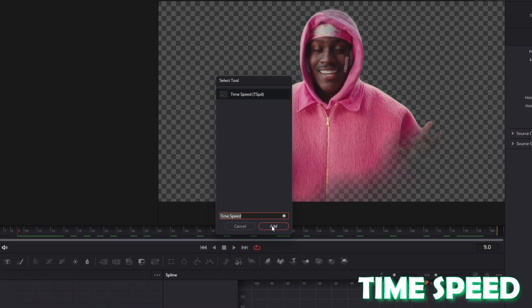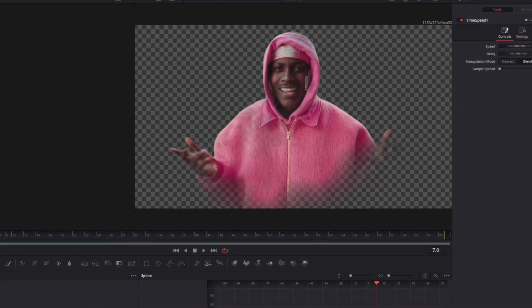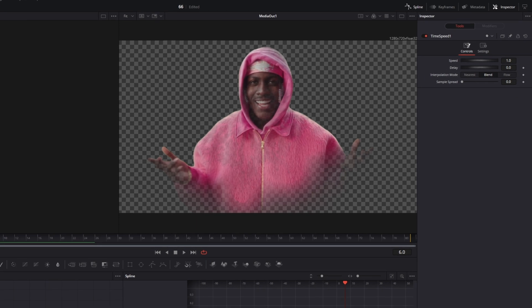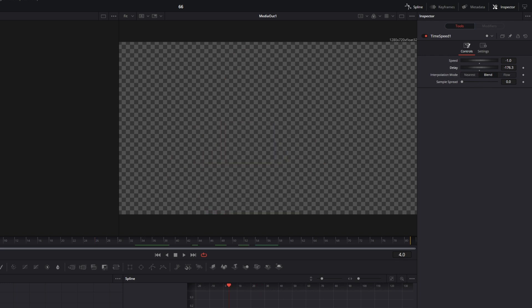Select time speed and press add. So this step is only optional and now I will change the delay value. Also you can play around with the speed value and make sure that the interpolation mode is set to blend. So for now the transition looks like this.